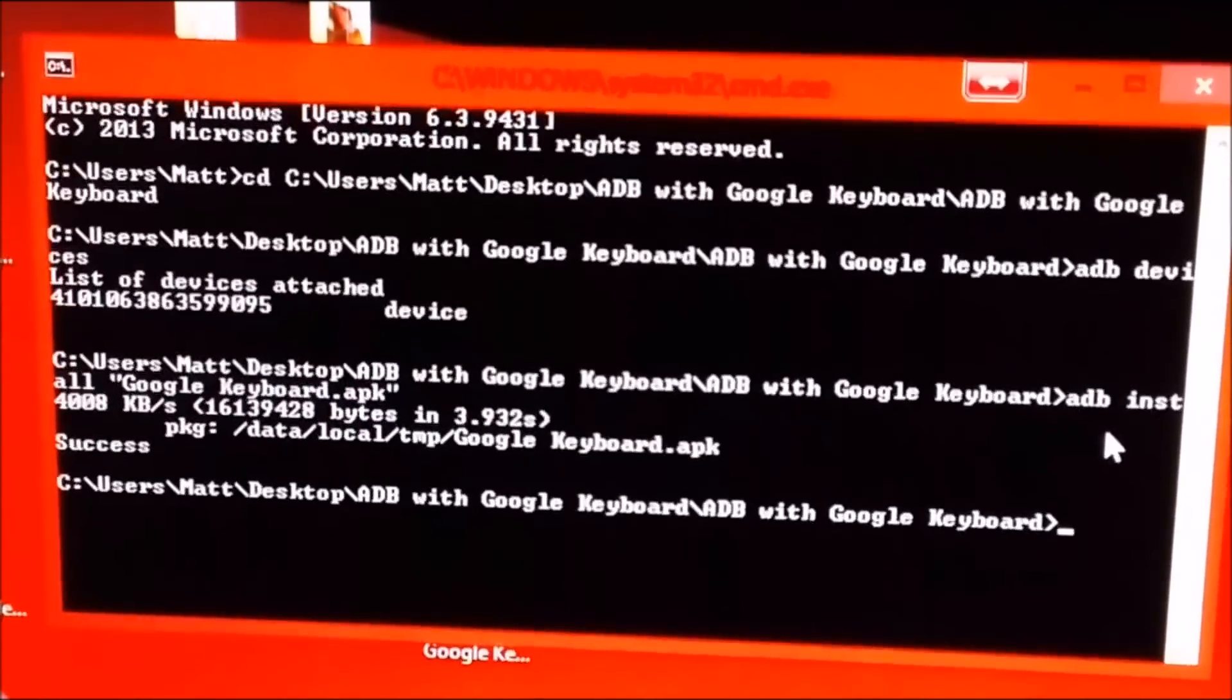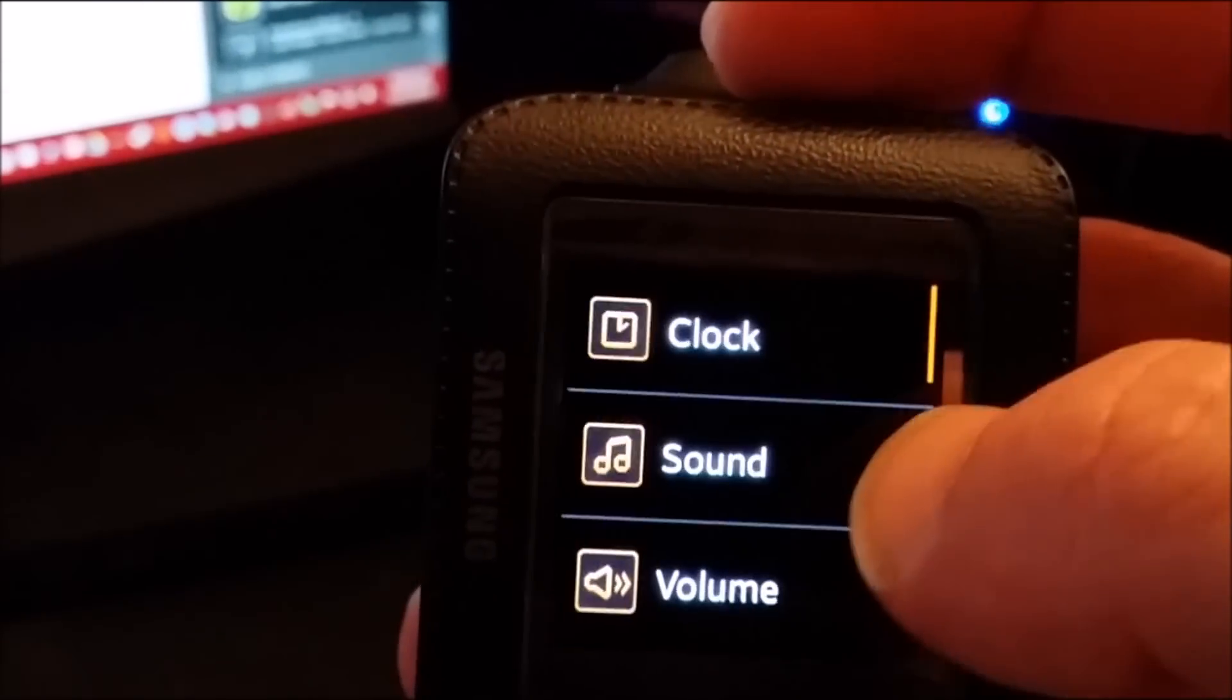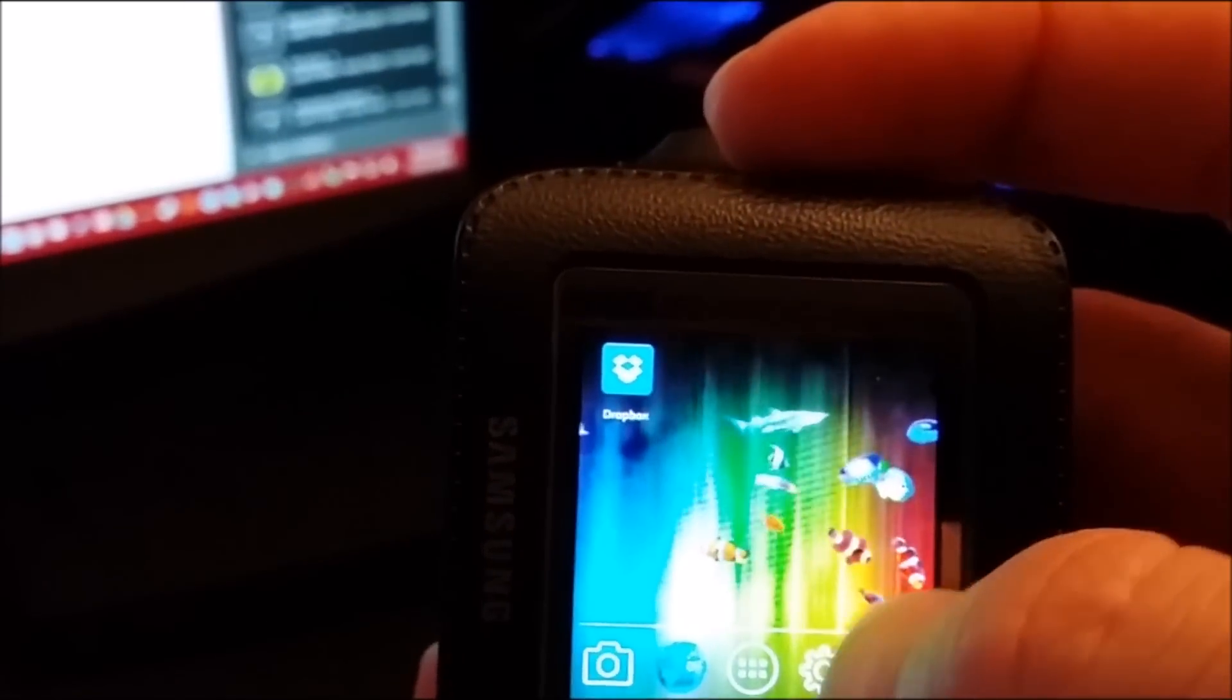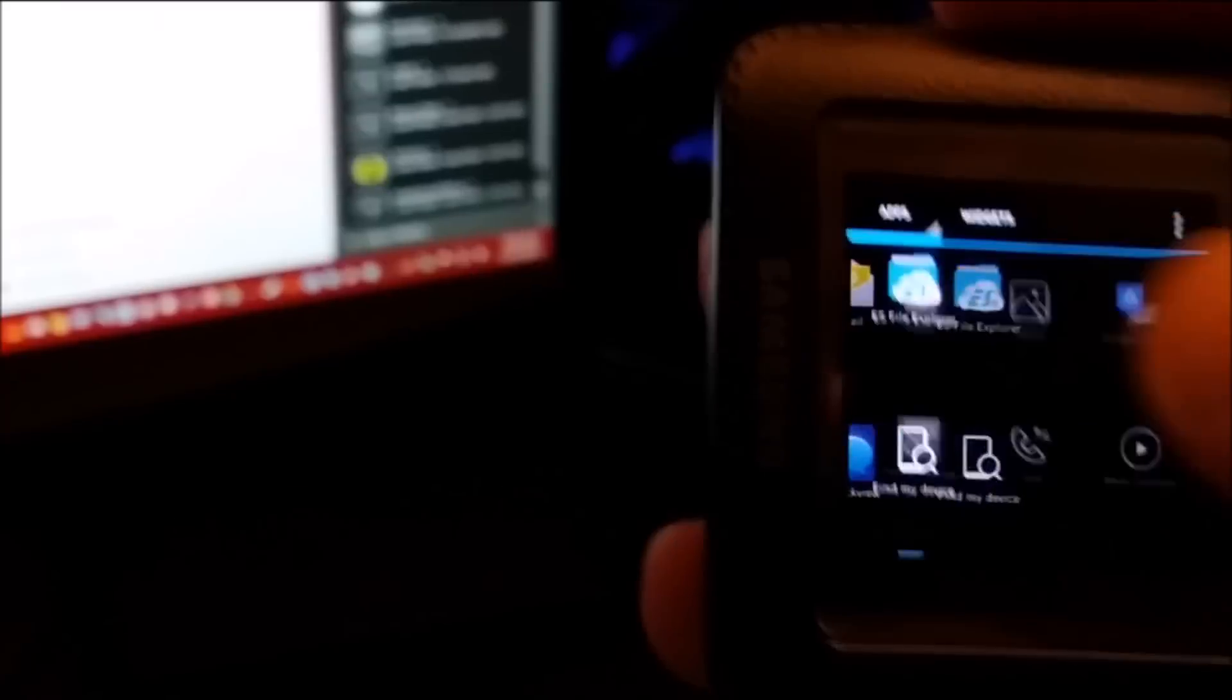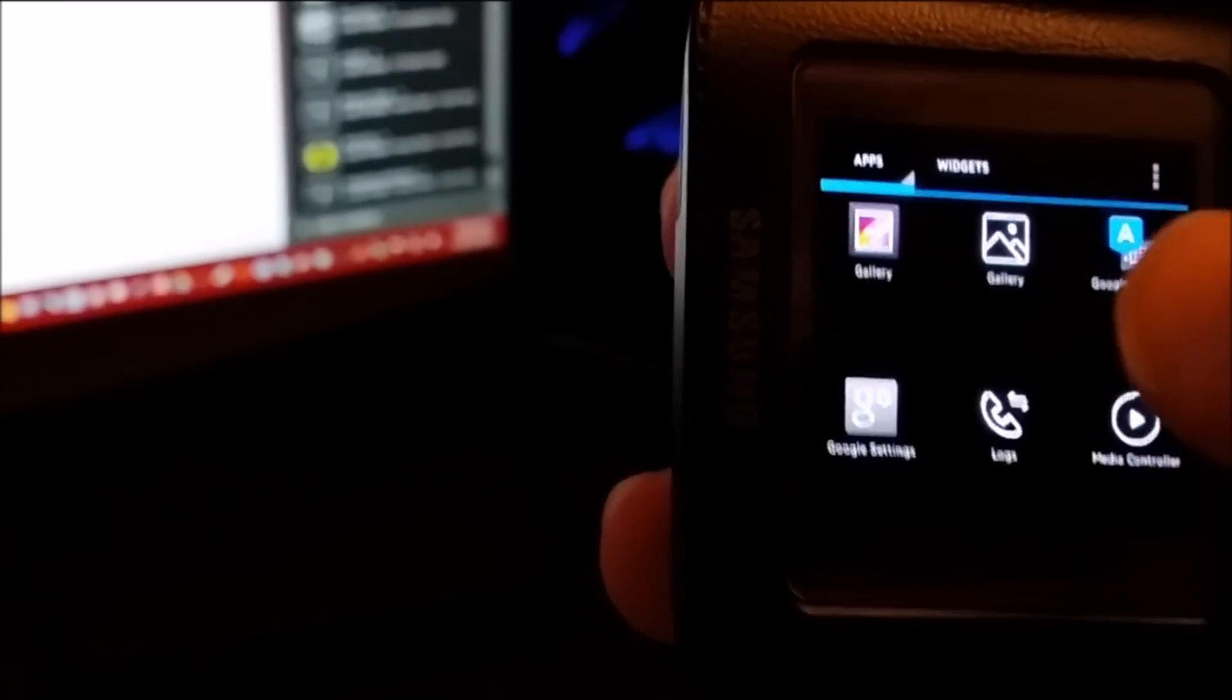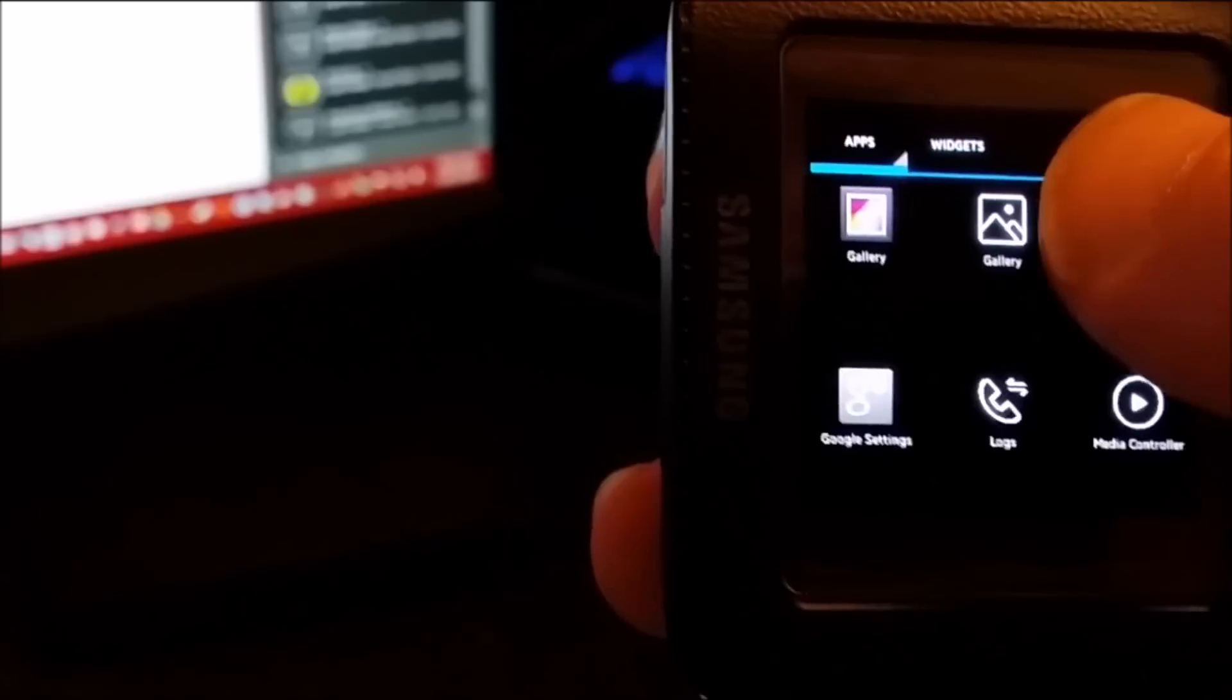And that is it. Now you can come back over to your Gear watch and you can go into your app drawer. Go into the app drawer and then you will see that you have the Google keyboard right there.